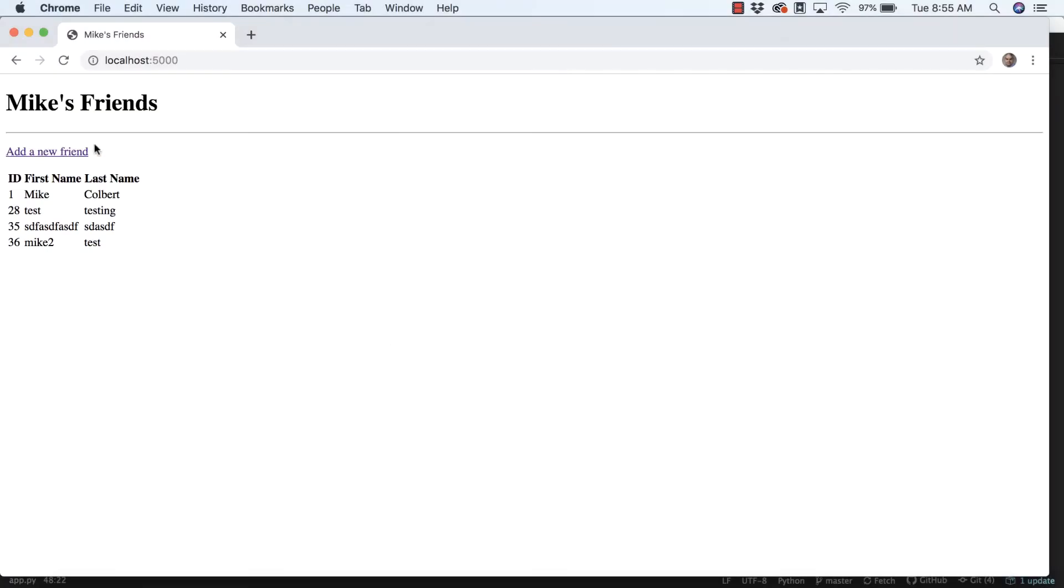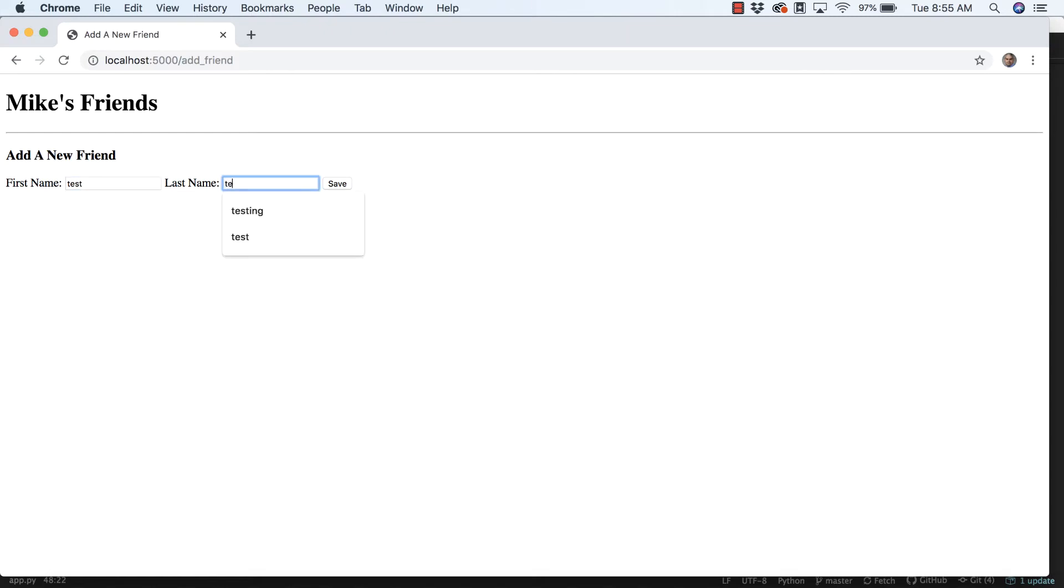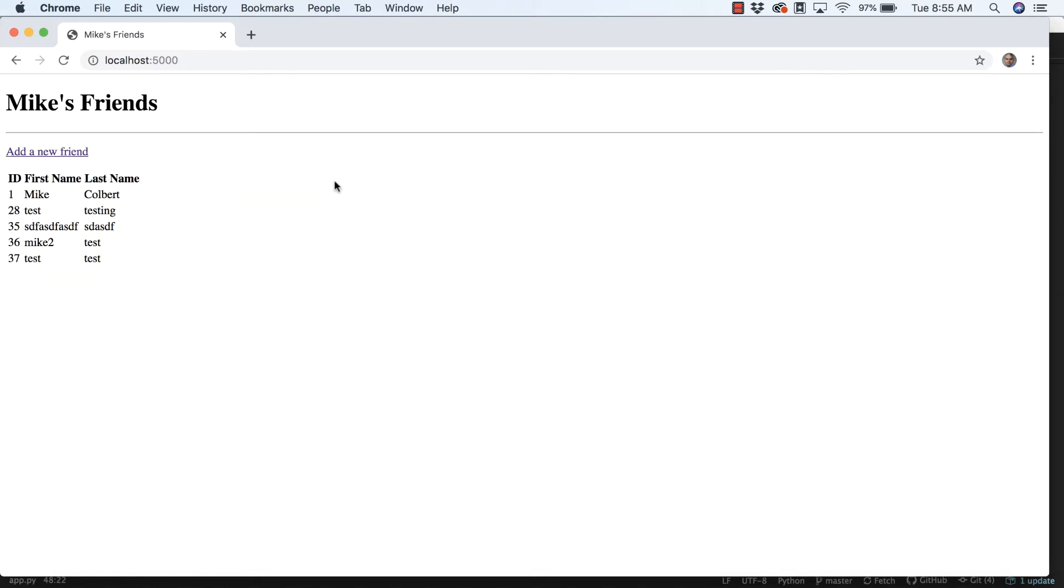So now we have the ability to add a new friend and be able to read our friends. And this is working correctly and it redirects back here. So now the next thing I want to be able to do is delete one of these items from the database. So let's take a look at that now.